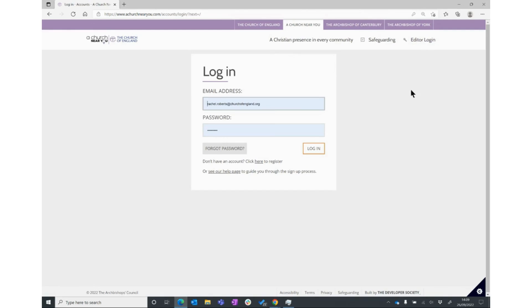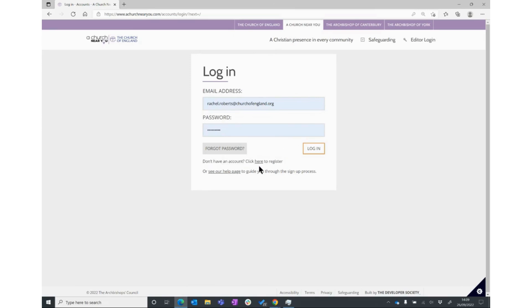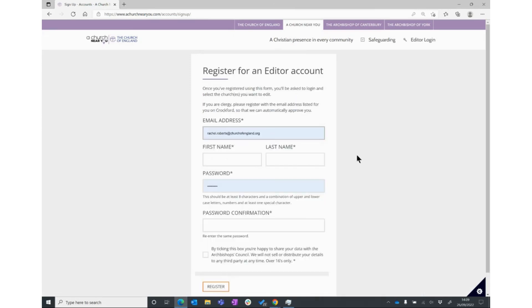You'll then get a form for logging in, which obviously you won't be able to do yet. But underneath it says don't have an account, click here to register. That's what you need to do - go where it says click here.